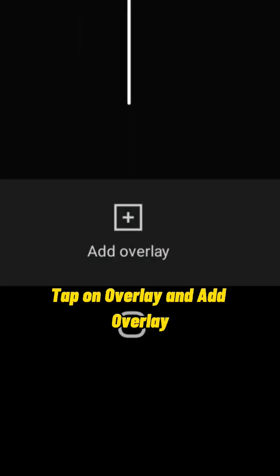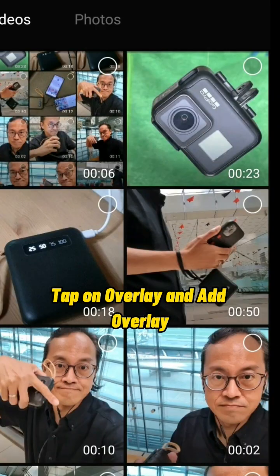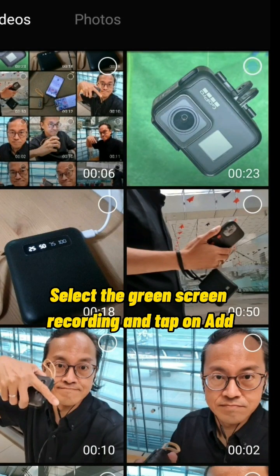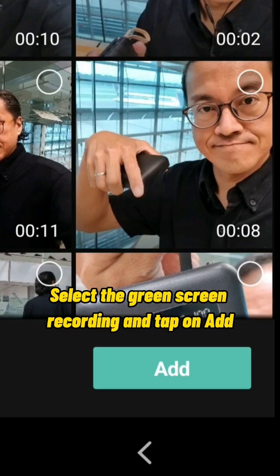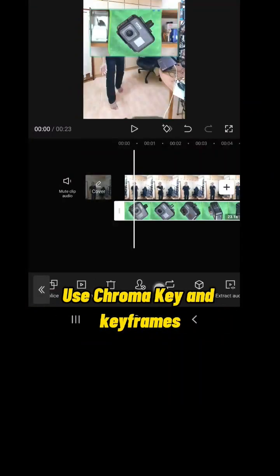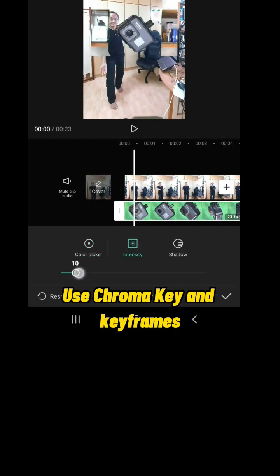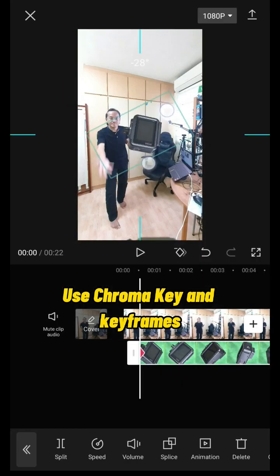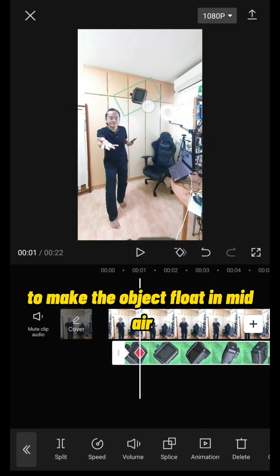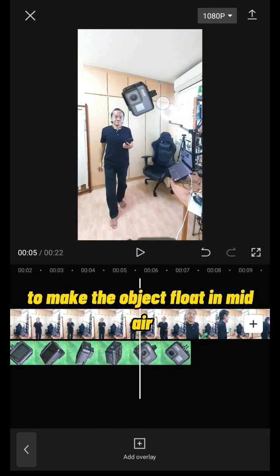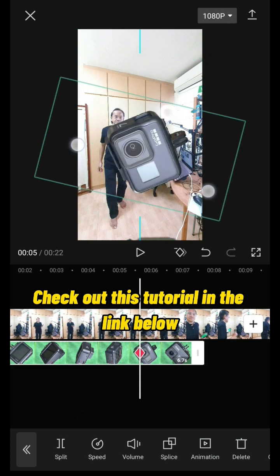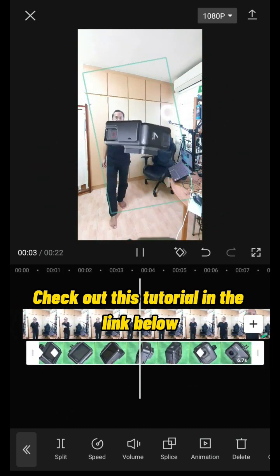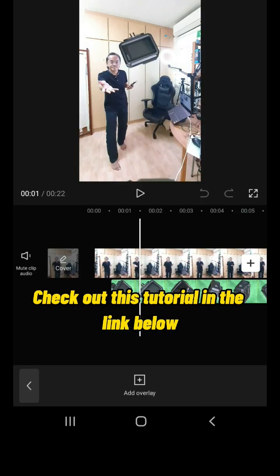Tap on Overlay and Add Overlay. Select the green screen recording and tap on Add. Use chroma key and keyframes to make the object float in mid-air. Check out this tutorial in the link below.